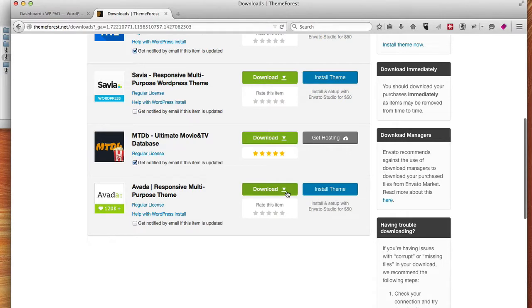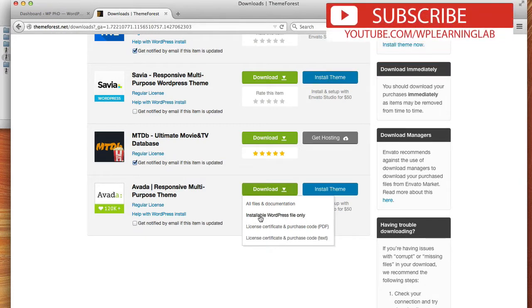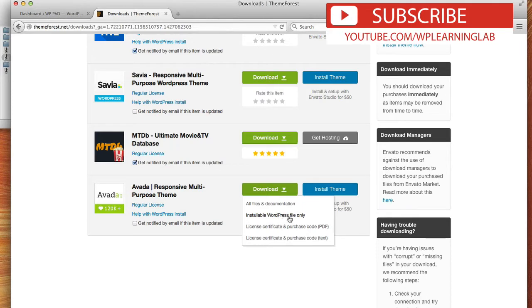So I click on the download button. I have the option of downloading all files and documentation, which gives you a bunch of extra stuff to look through, or just the installable WordPress file, which is the option I'm going to go for.